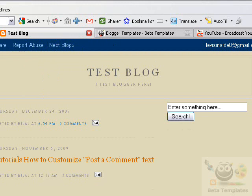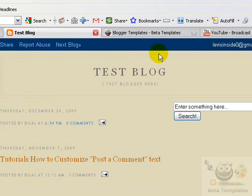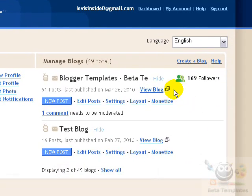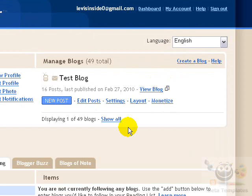But people just want to remove it. So to remove it, first of all you need to log into your Blogger account. I'm already logged in, so I'm not going to do that right now.